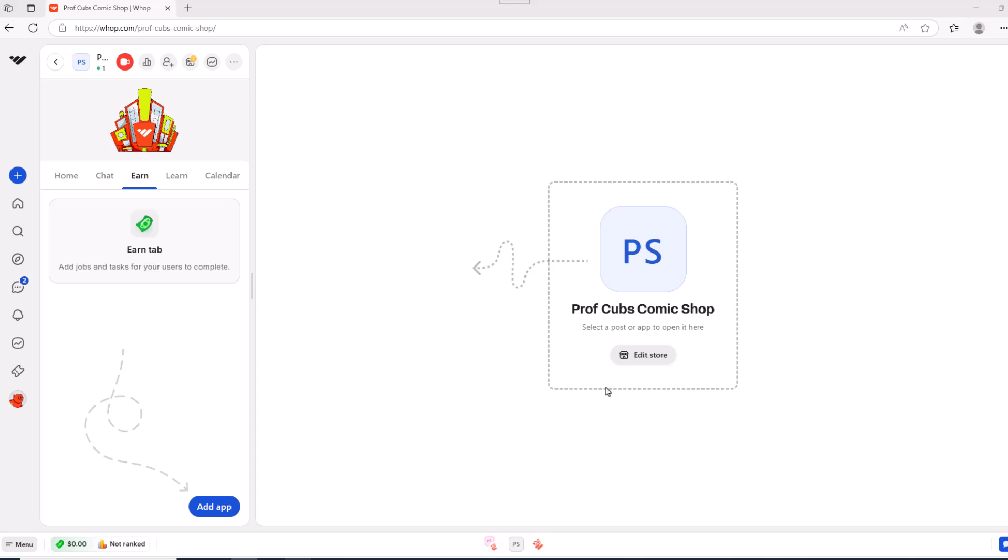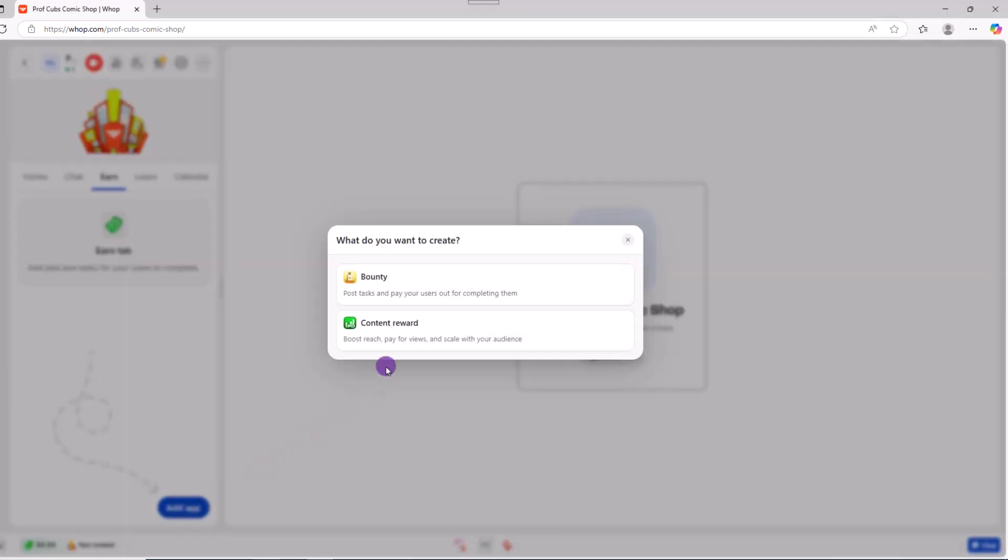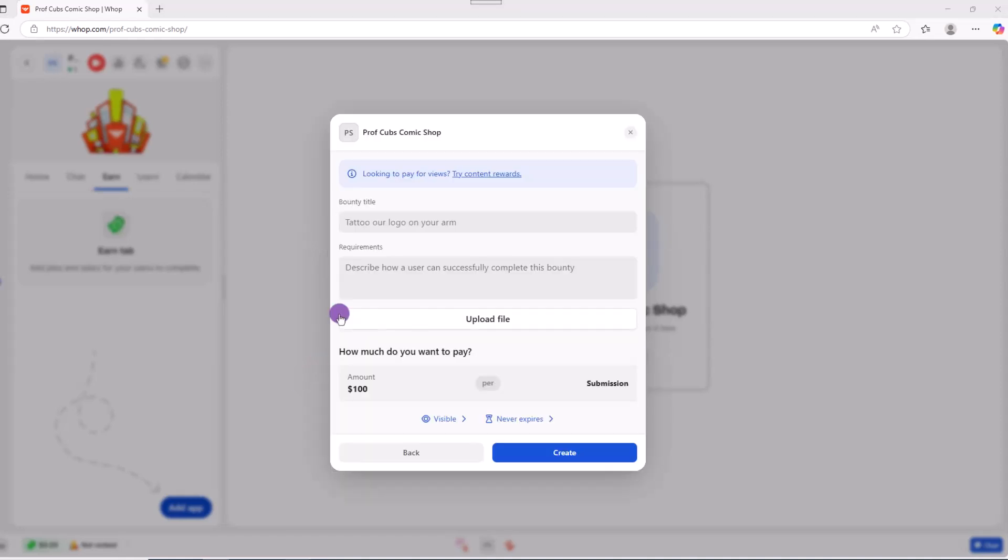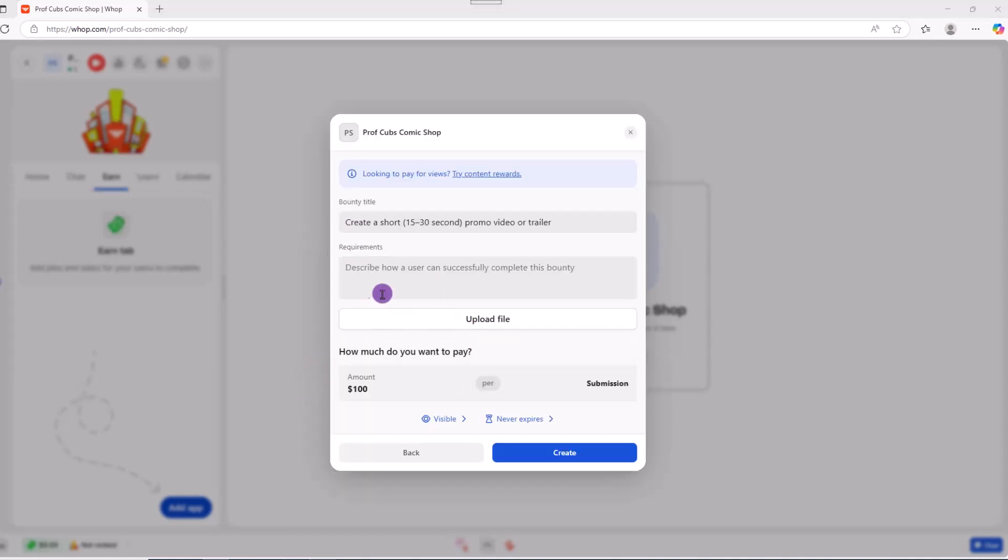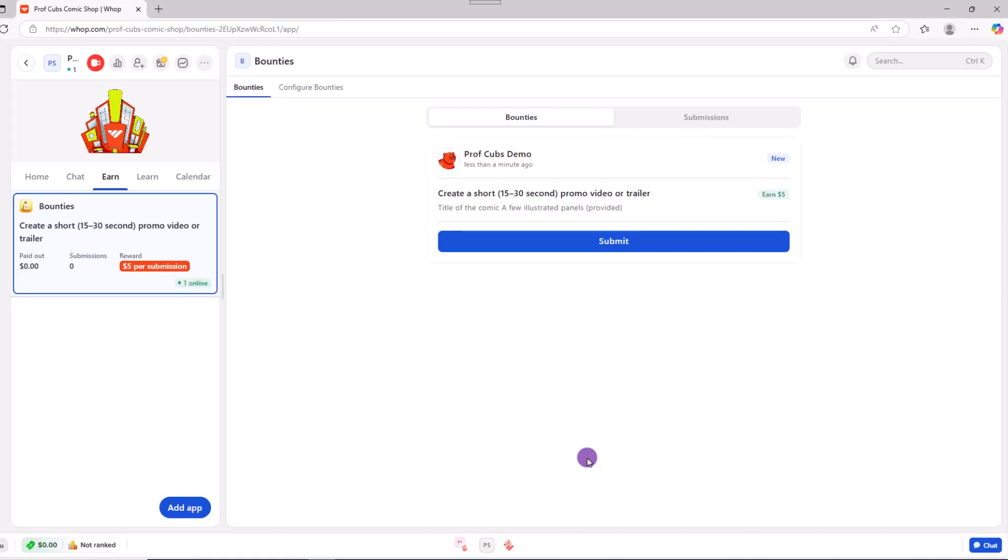For example, you can pay someone to post content on their social media account. Or for our case study, let's say we want to pay someone for creating a video about our course. Go ahead and click on earn, then choose add app and choose bounty. From this point, you just need to fill out a short description, fill out your requirements, and then click create. From here, once the task is completed, the person can submit it for your review. You'll have the opportunity to approve and release the funds.